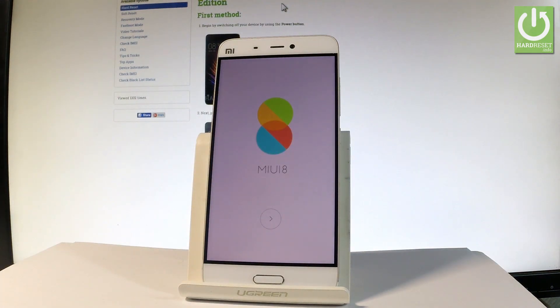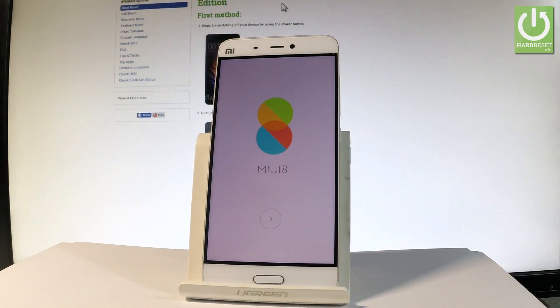Excellent, as you can see the Xiaomi welcome panel just pops up on the screen, so now we may start to activate this phone. Thank you for watching, please subscribe to our channel and leave a thumbs up under the video.